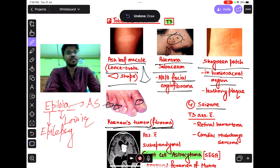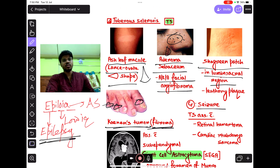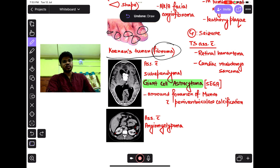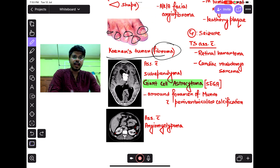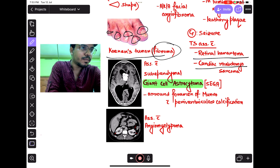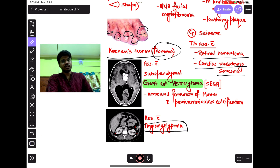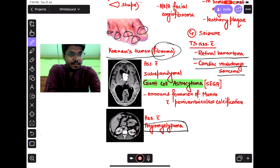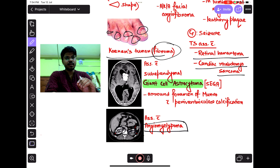Clinical feature: seizure. As previously mentioned, EPILOIA — 'EPI' means epilepsy, so there will be seizures. Tuberous sclerosis is also associated with renal angiomyolipoma, cardiac rhabdomyoma, and retinal hamartoma. Angiomyolipoma means accumulation of fat, so on CT scan of the kidney there is hypoattenuation representing fat.